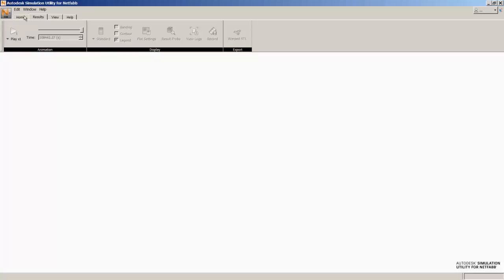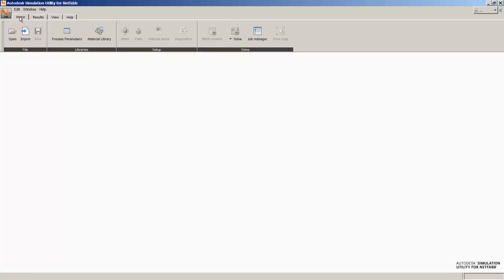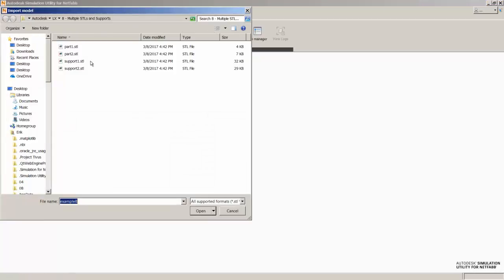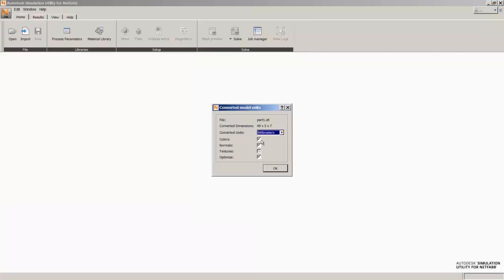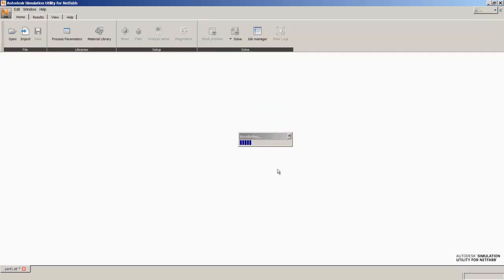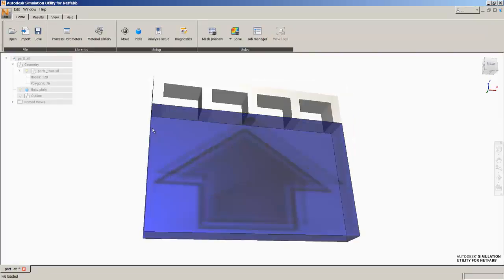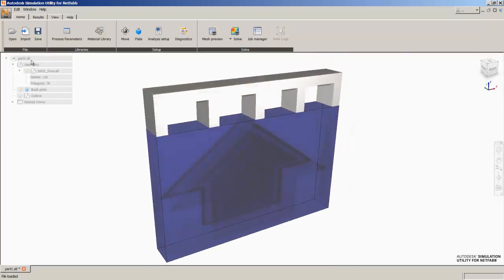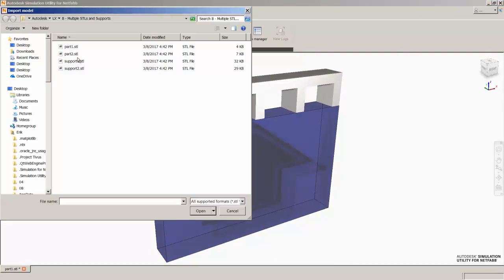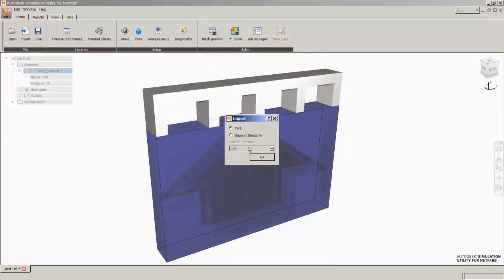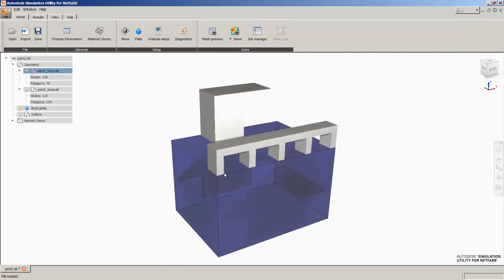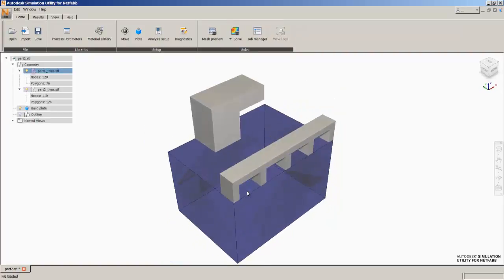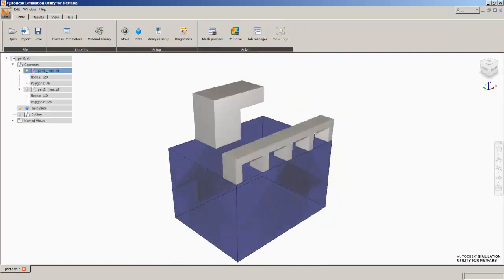We'll launch NetFab Simulation and use the Import button to bring in our first geometry. That's a part, so we'll hit OK. You see we have one part. Now we'll use Import again to bring in a second part. So now we actually have two parts on the build plate.